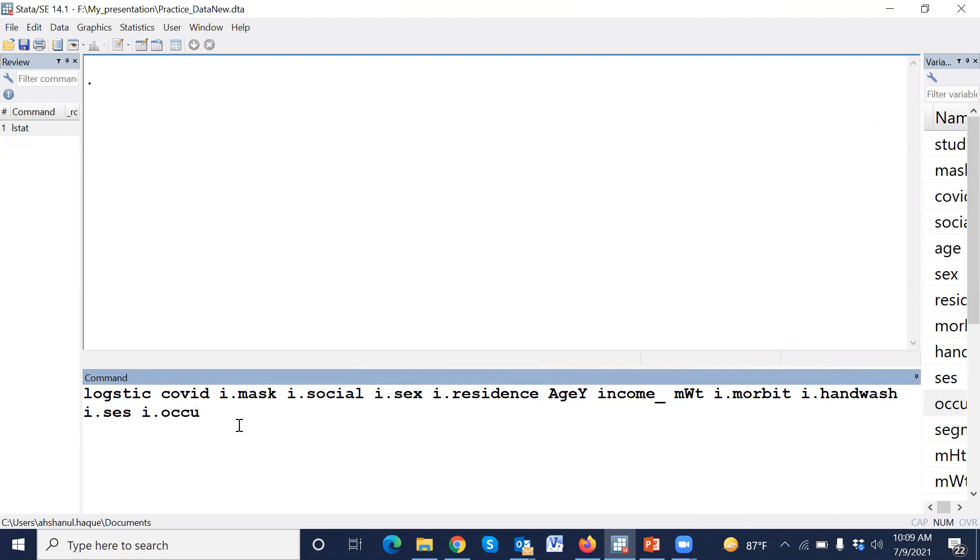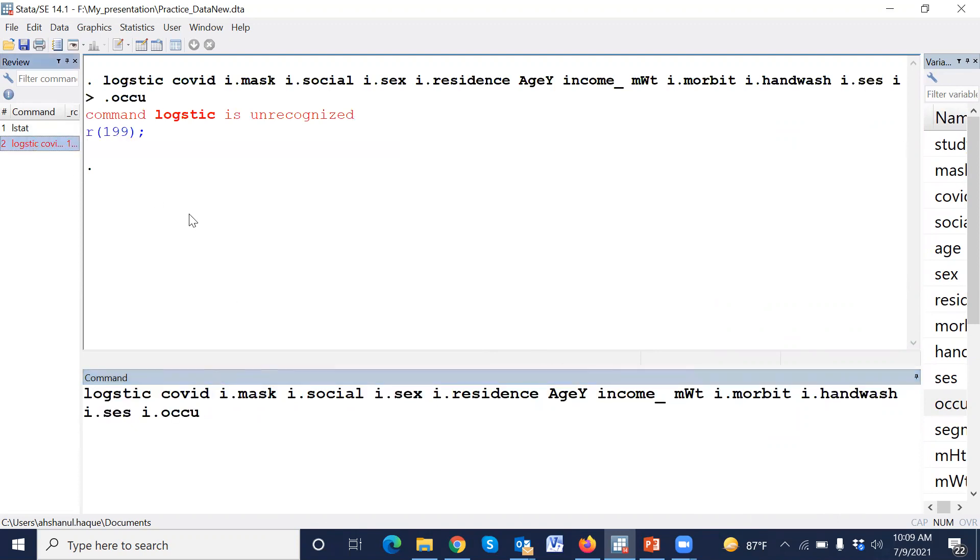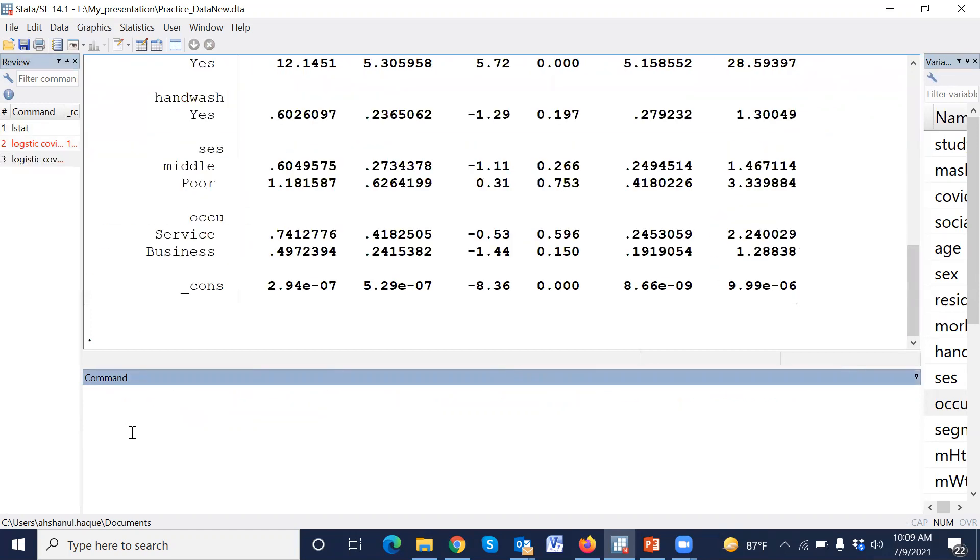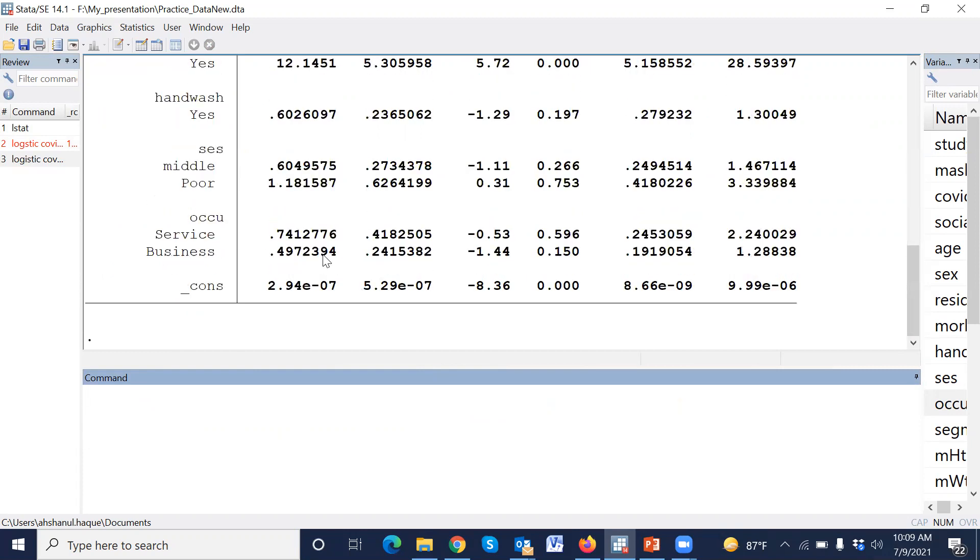Now press enter. Sorry, the spelling of logistic is not right. Logistic. Okay, this is the fitted model, logistic fitted model.